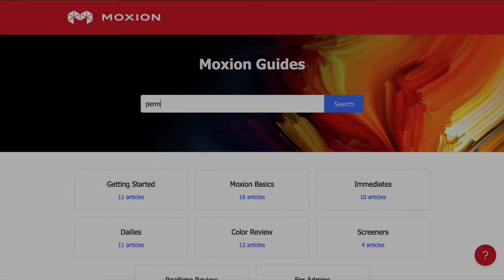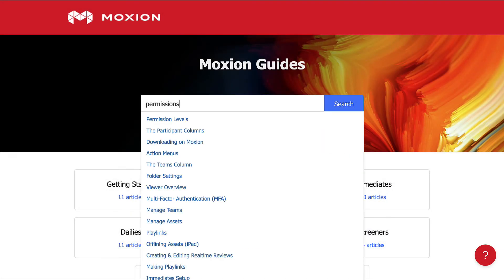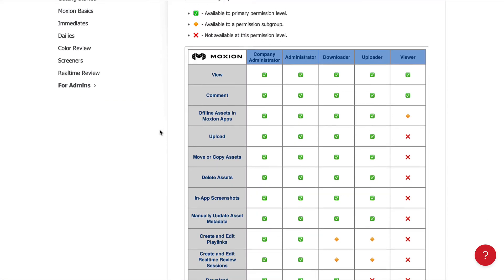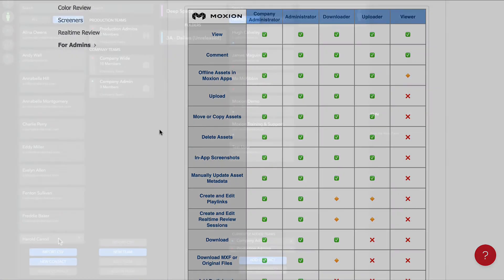To understand more about permission levels and what they enable contacts to do, we have a permission matrix in our help center.